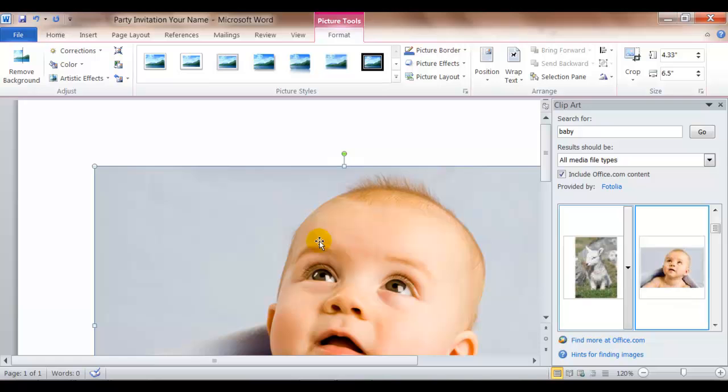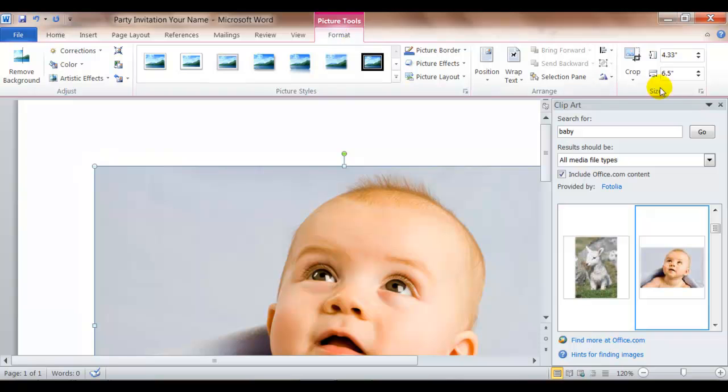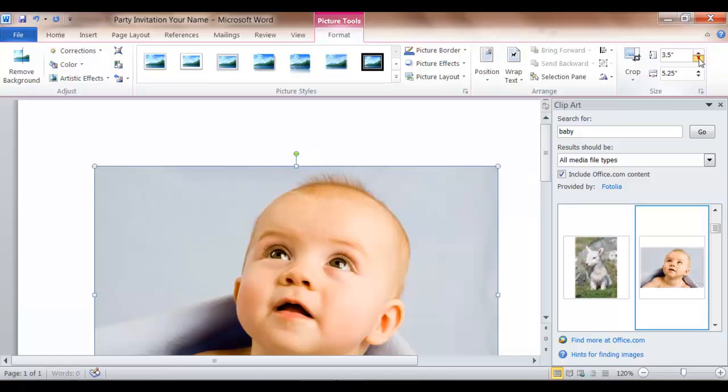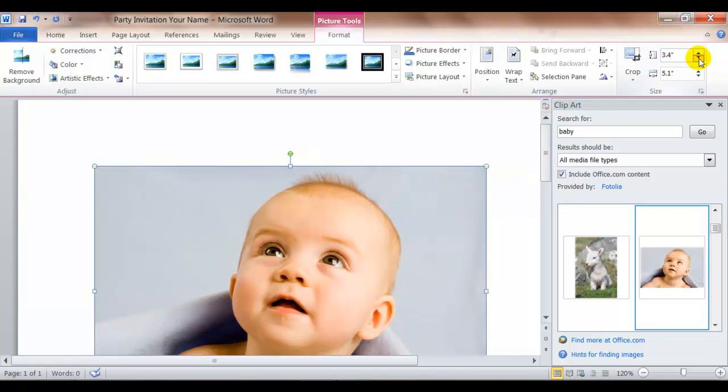Remember when you insert a picture if it comes in too big you could get in the corner with a sizing arrow to change the size. Or from the format tab you could change the size by decreasing it with the height or the width. It will stay in proportion.